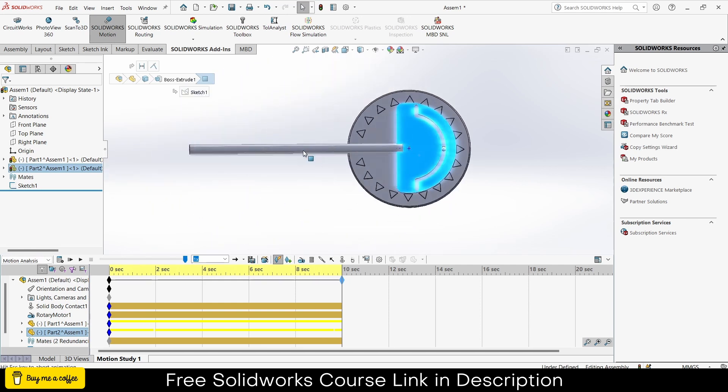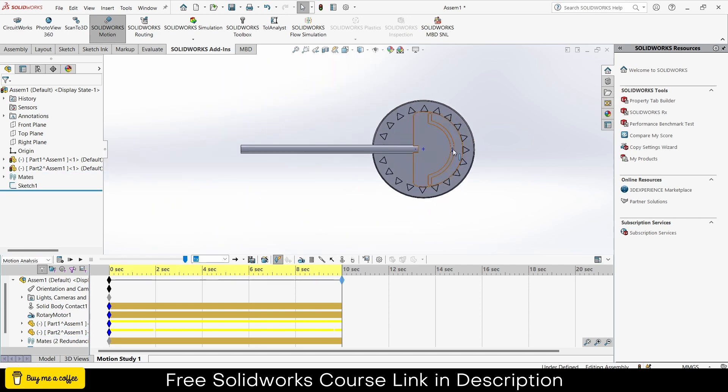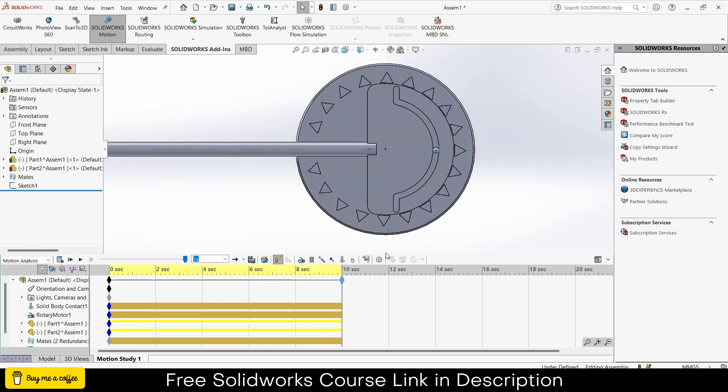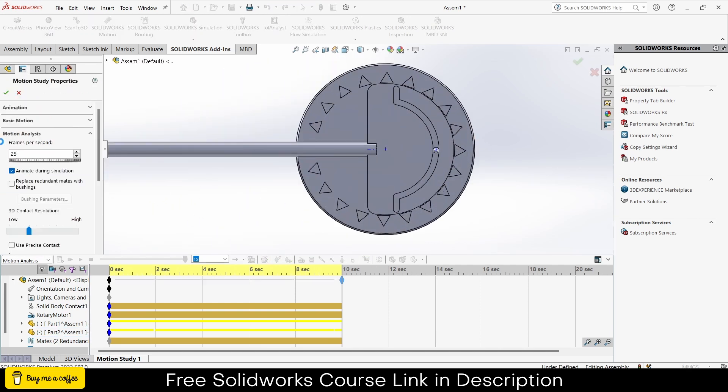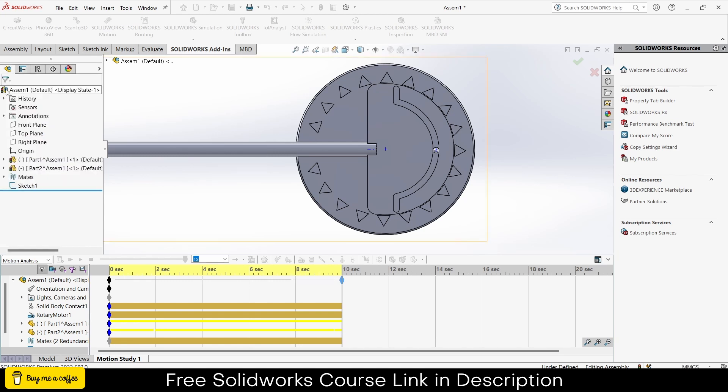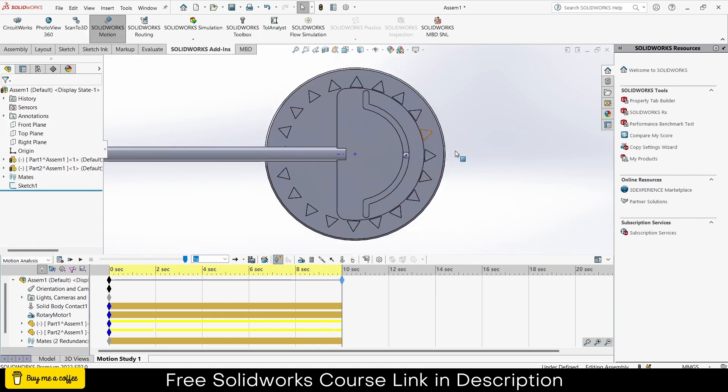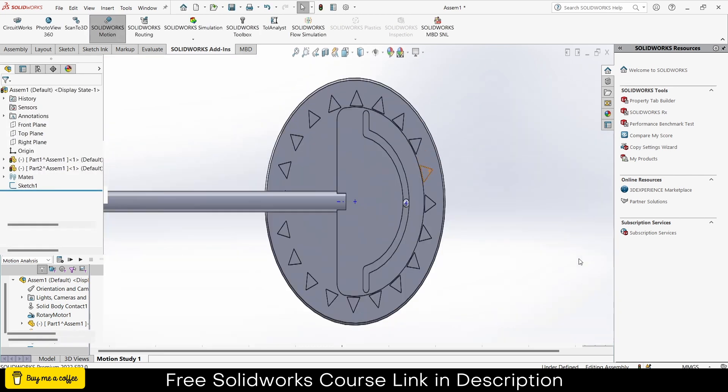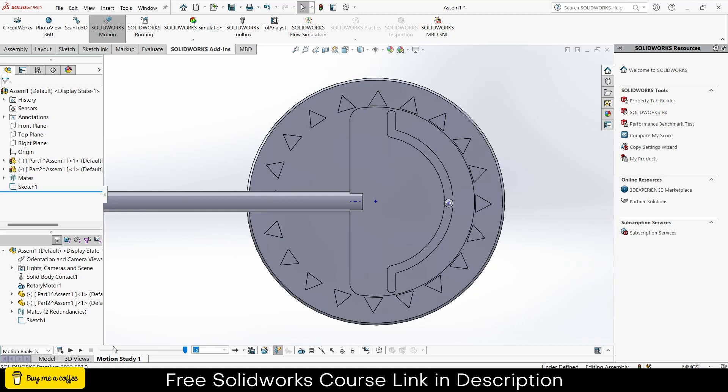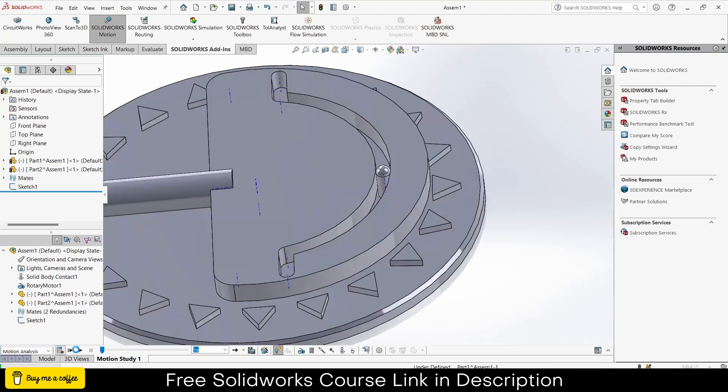Select this face, press Ctrl plus 8. Let's increase the FPS for better quality. Let's make it 60. 60 FPS will take a long time to render. Click on calculate.